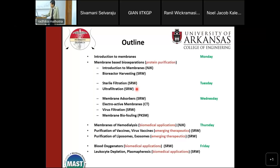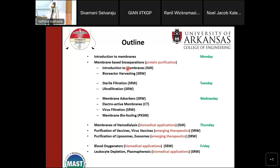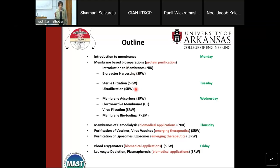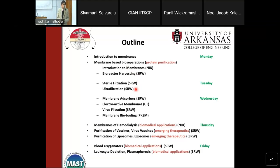Ultrafiltration is next — many of you working in water treatment are probably familiar with it. Once you have your protein of interest in a liquid stream, you want to concentrate it and perform buffer exchange. We use ultrafiltration for this rather than dialysis, and I'll explain that process.